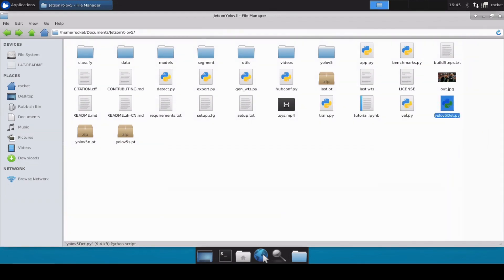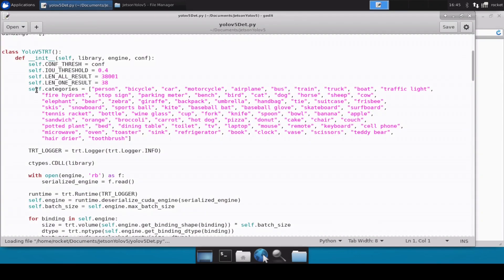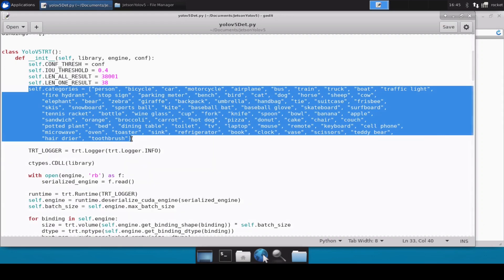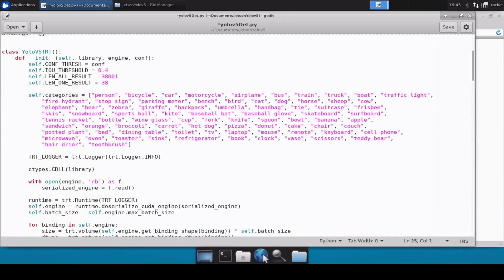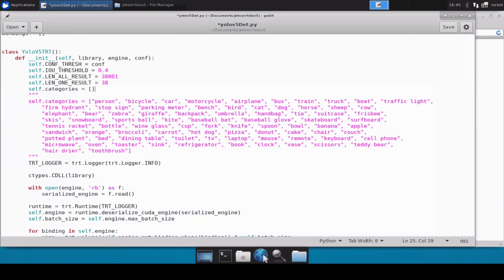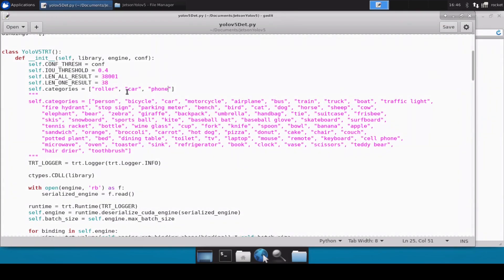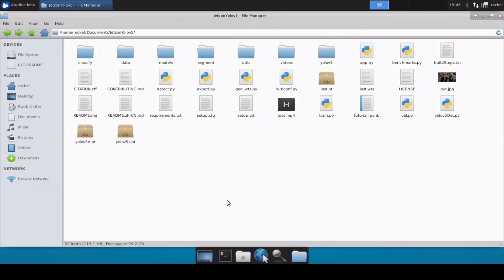We also need to change the YOLOv5 class list. If you open this file, you'll see the class list for the pre-trained model. Since we now have our own custom model, I'll comment out that list and add a new one. I'll paste it and mention all the classes our model was trained on: roller, car, and phone. These are the three classes in our model, so that's all we need to change.